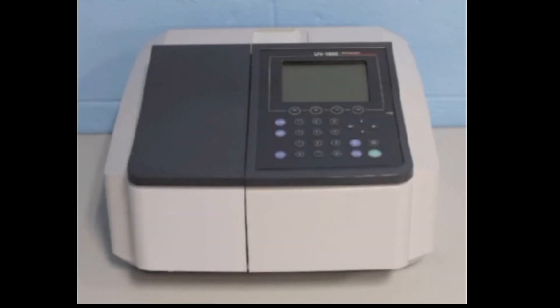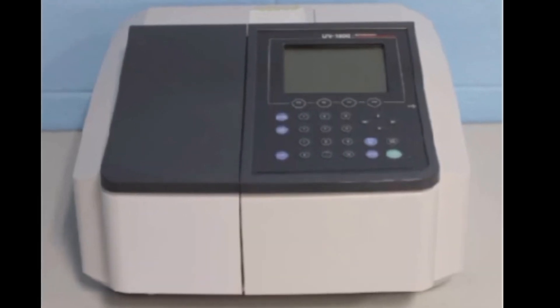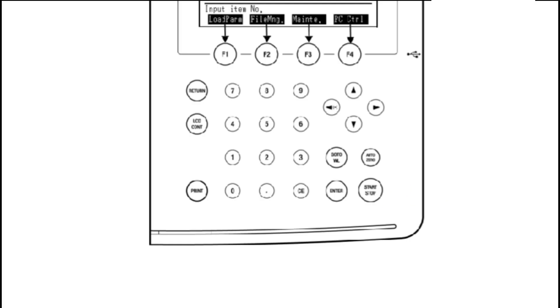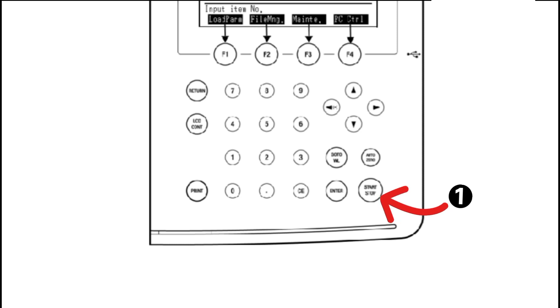Okay students, today in this video we will discuss basic functioning or the description of each key on the UV1800 keypad. Now let's start. Number one is the start and stop key for starting and stopping measurement. Once you've adjusted the parameters, like if we are going to take a spectrum, then we will press the start key or if we are going to stop the running spectrum, then we will press the stop key.